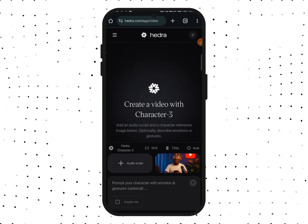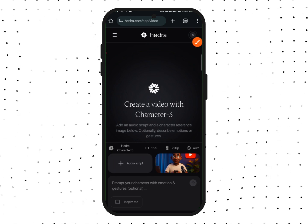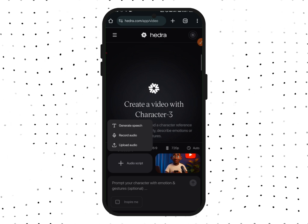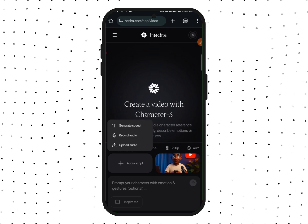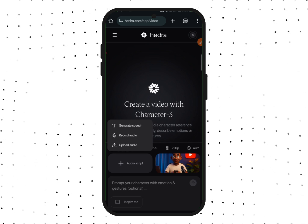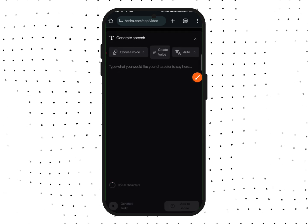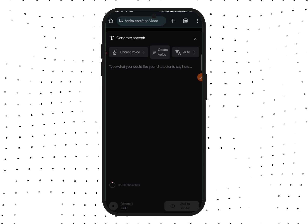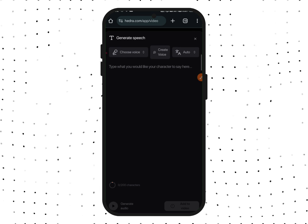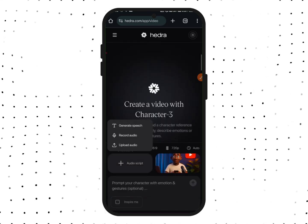Now we need to add our audio script. Tap on the audio option and you will see: Generate Speech, Record Audio, or Upload Audio. You can generate speech using your own text. Just tap on Generate Speech and type in the text you want, but remember the maximum characters on the free version is 200 characters.